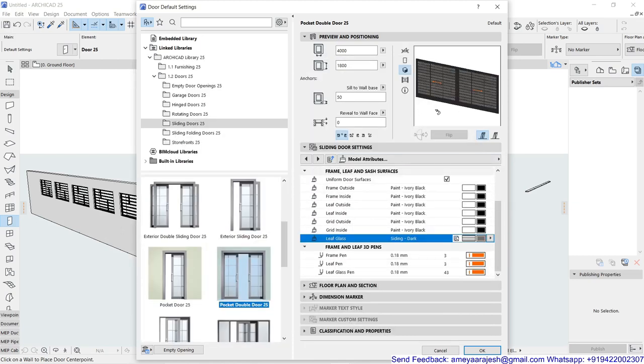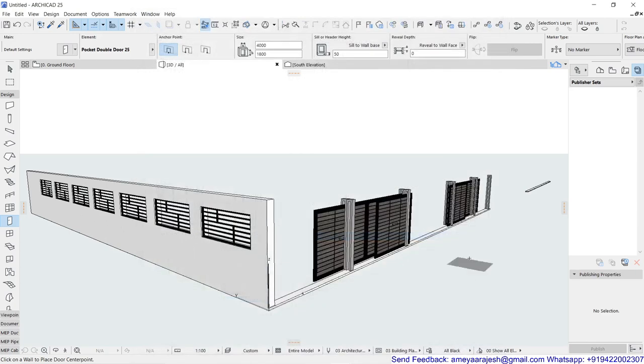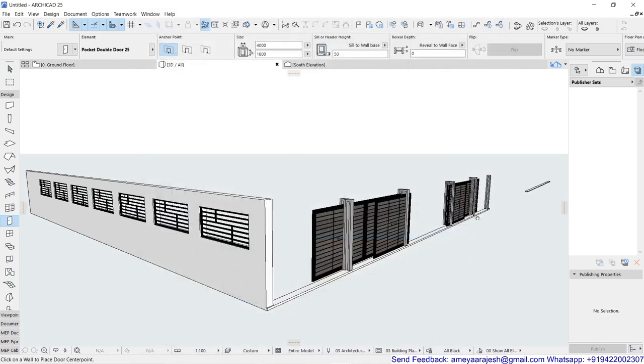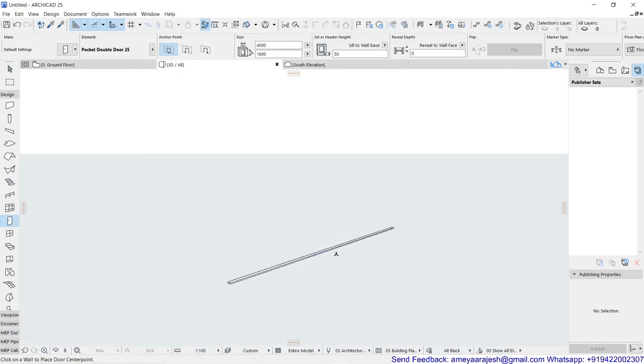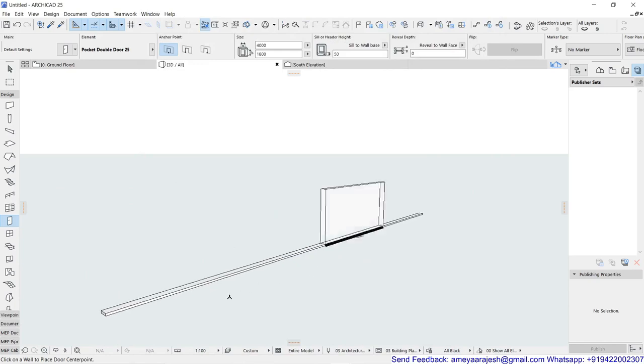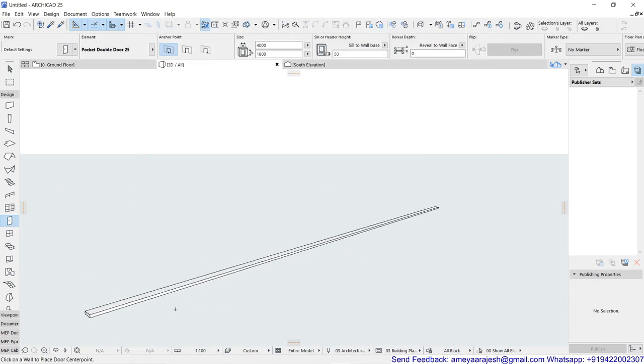So almost you have done with the rest of thing. You can fine tune on screen also. So I'll just say okay. And at the time of insertion, make sure I have drawn one wall which is just hardly 50 millimeter in height.